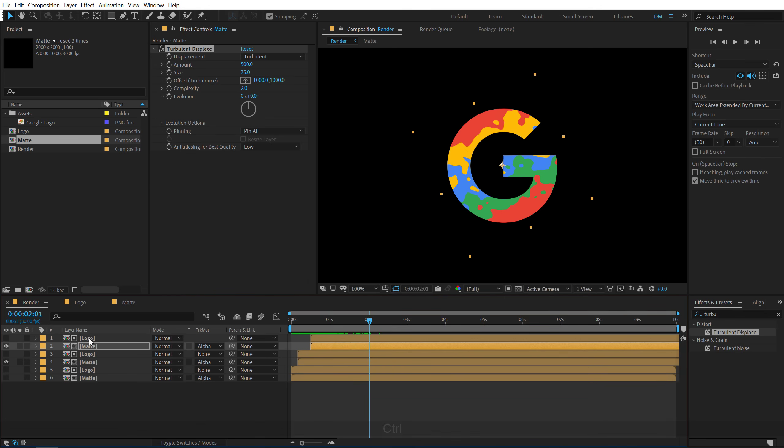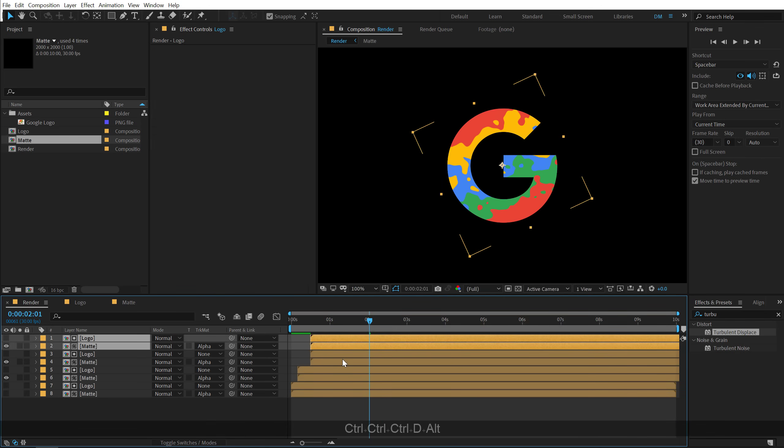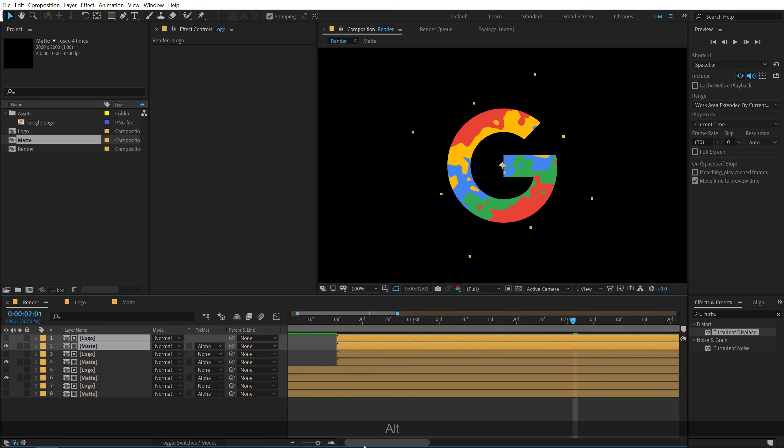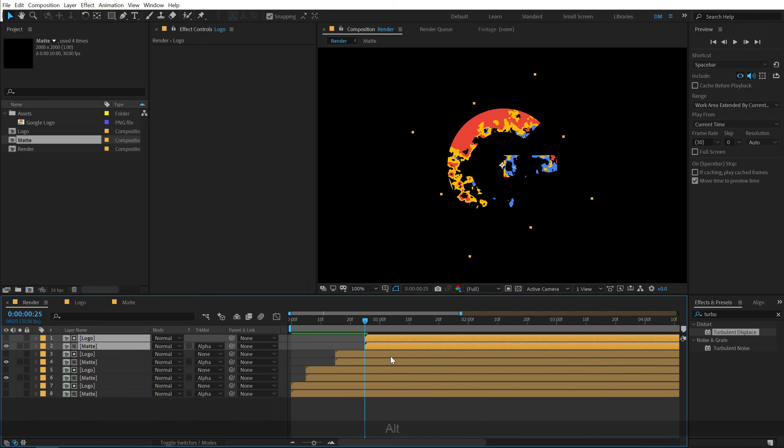All right. Let's select both these layers again. Hit ctrl D to duplicate them. Let's zoom in a bit. And this time I'm going to go at around let's say 25 frames.